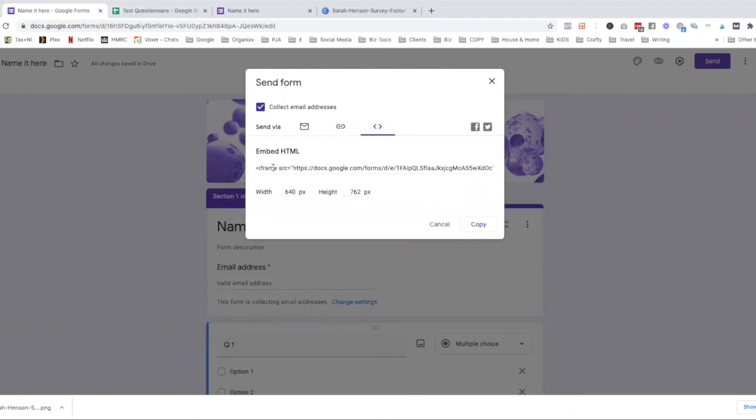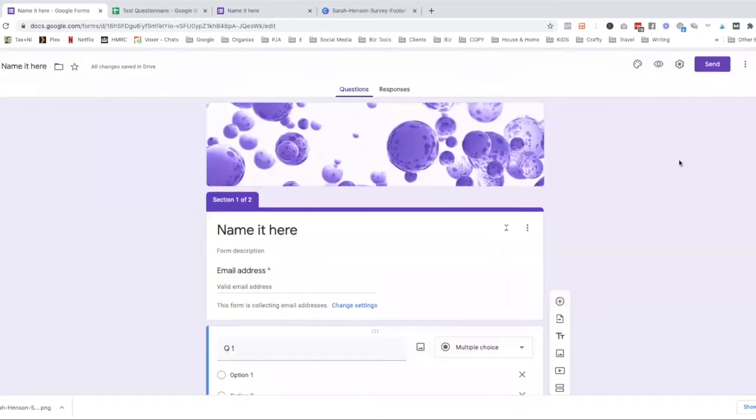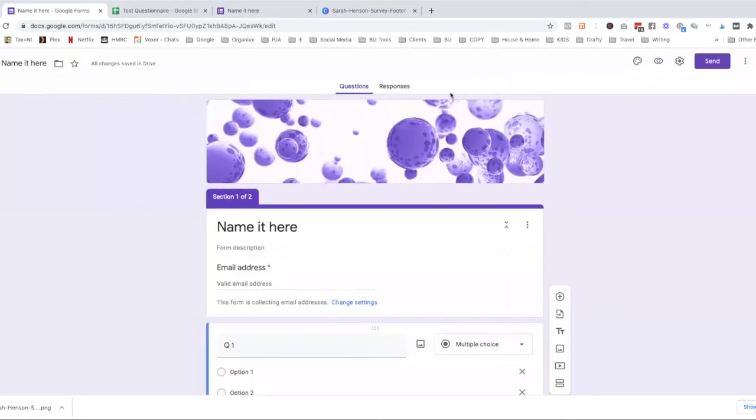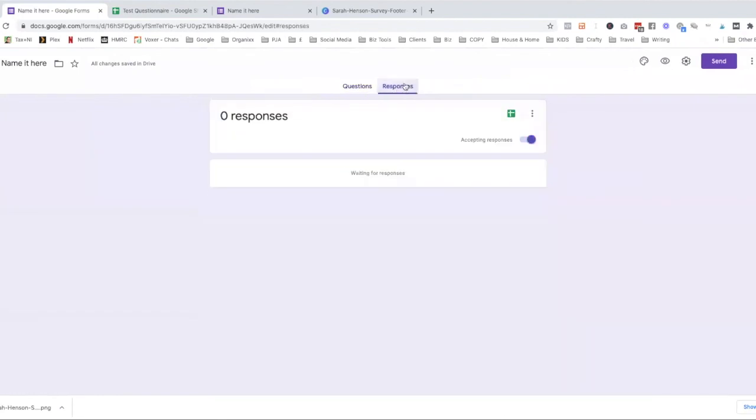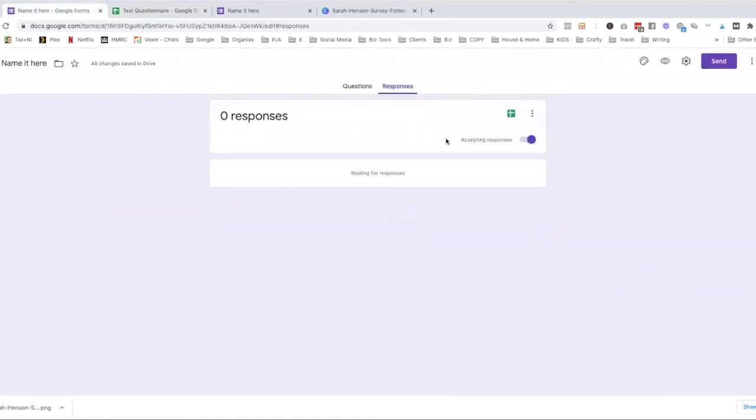Here we have embed code. If you wanted to do this on your website, you can do that. So you can just copy this code and embed it in your website. And then when people start responding, you go to here or go to your spreadsheet that you've already had, and you'll see all the responses coming in here. And that's how you set up a customer survey using a Google form.